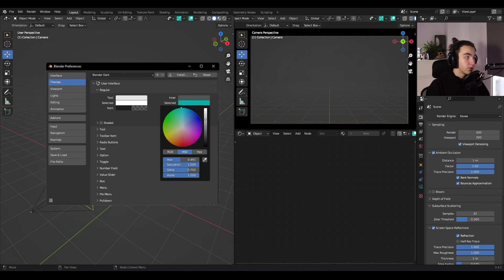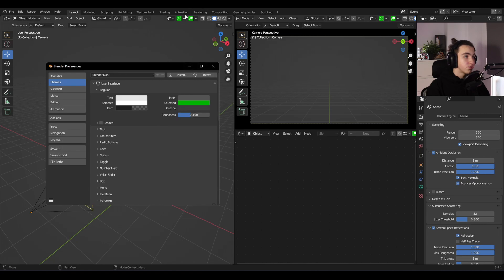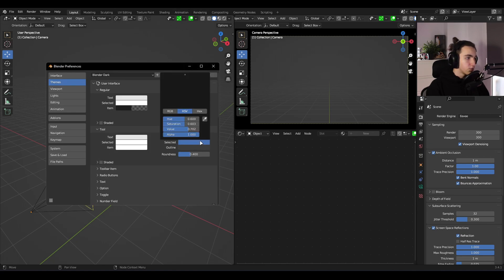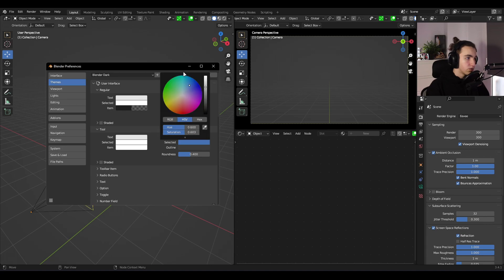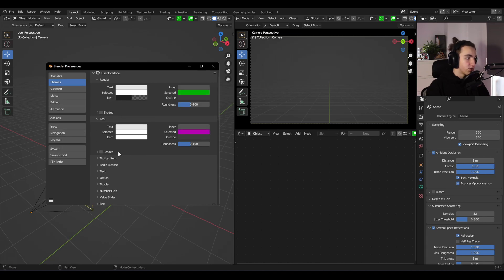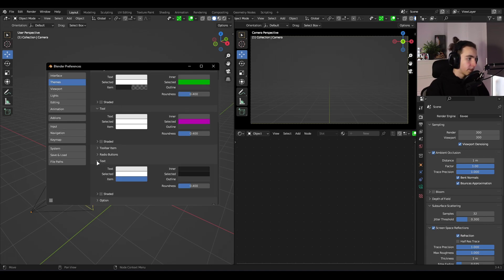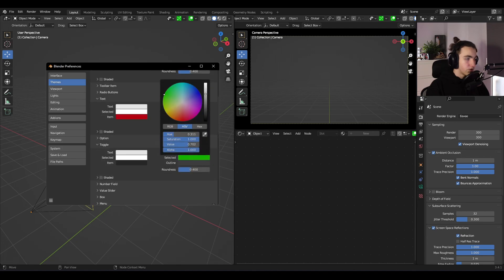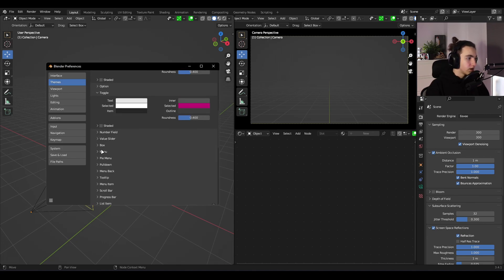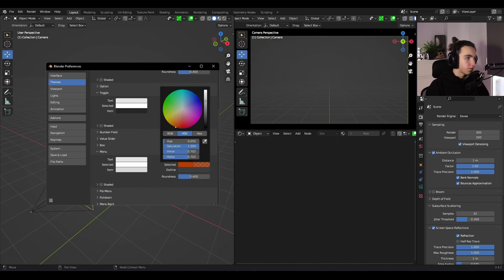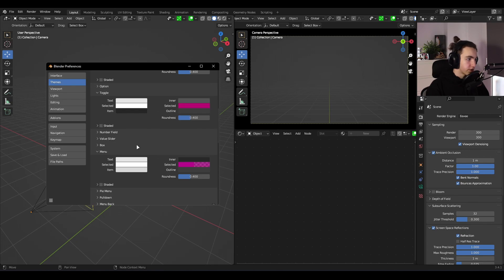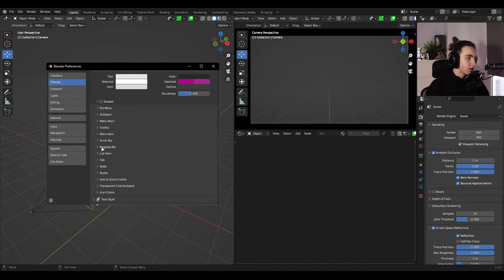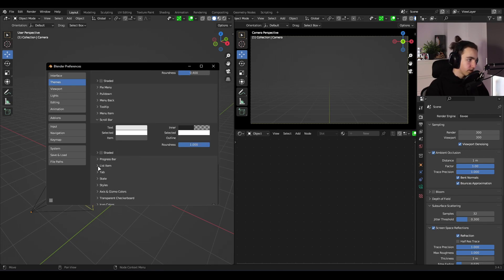When you change the color it changes right here and this works with everything. If you change the color here it will change everywhere. The text for example. I don't really see any changes right now but there are things that are changing. You just select the object for example and you change the color as you like.